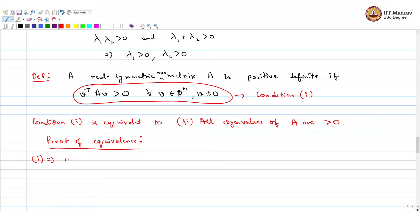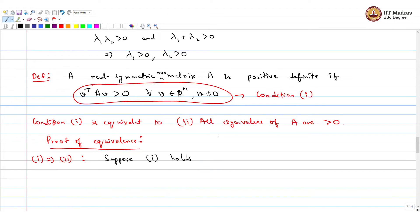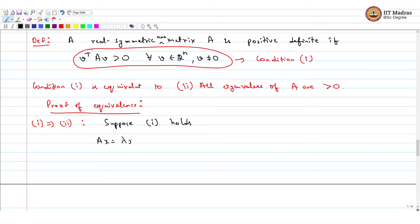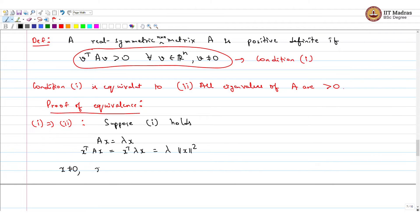First, we show condition 1 implies condition 2. Suppose condition 1 holds and take the eigen equation Ax equals lambda x. If we compute x transpose A x, that equals x transpose lambda x, which equals lambda times the norm of x squared. Since condition 1 says x transpose A x is greater than 0, this implies lambda is greater than 0.